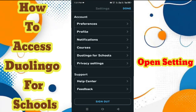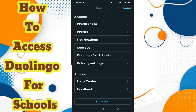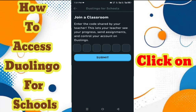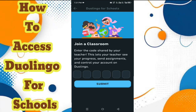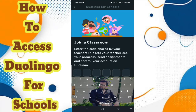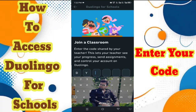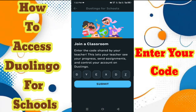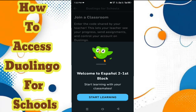In the settings option there are many options: profile, notifications, course, and Duolingo for School. Click on Duolingo for School. Now enter your code — get the code by subscription — and then type your code. After typing your code, tap on submit.